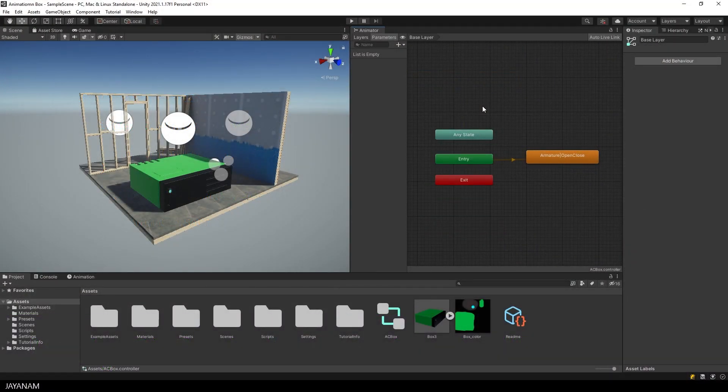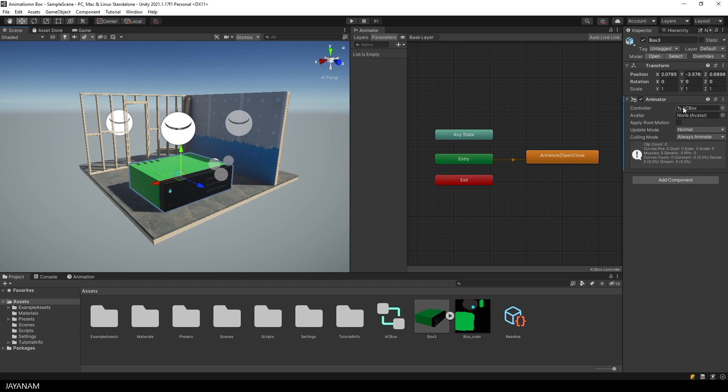Here's the project from the previous part with an animator controller that plays an open animation of this model here in the scene.